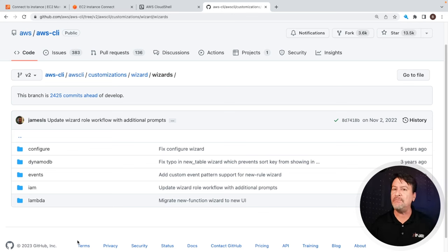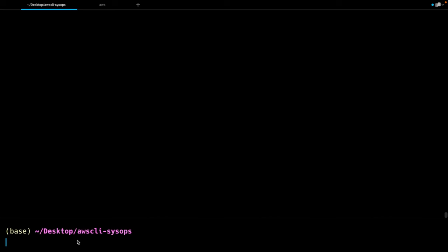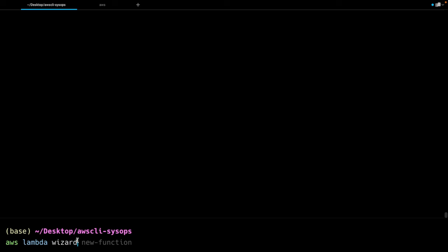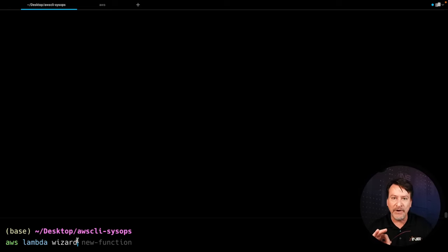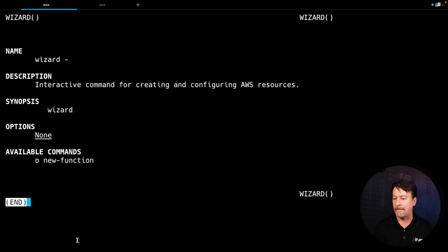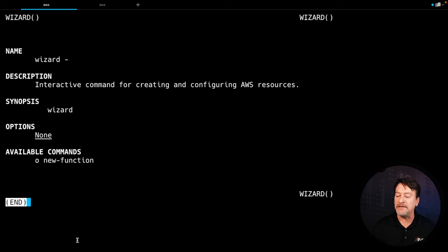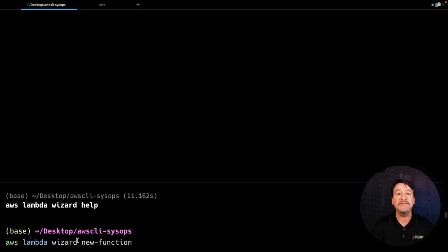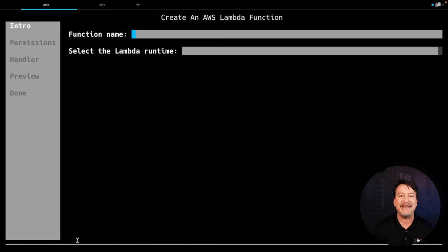Let's try out Lambda just so you'll be familiar with what it looks like when you run the wizard. The way it works is you do AWS, the service you want to work with, and then type wizard. At this point, you've got to typically put in a function type. Since we don't know what it is, use help. So within the context of running AWS Lambda wizard, let's get some help. It gives us available commands — in this case, new-function. So let's try that.